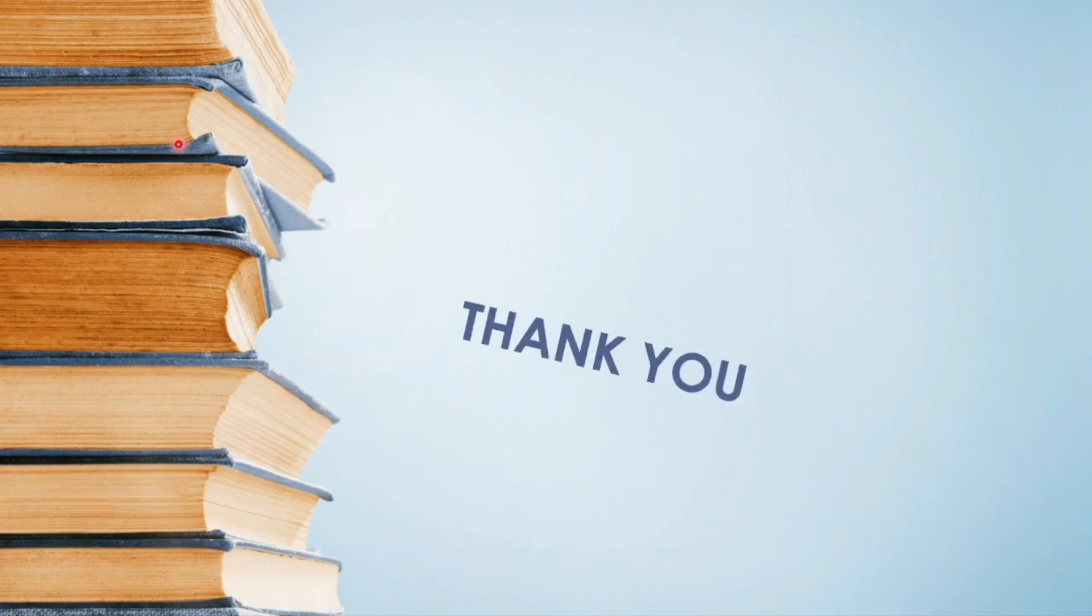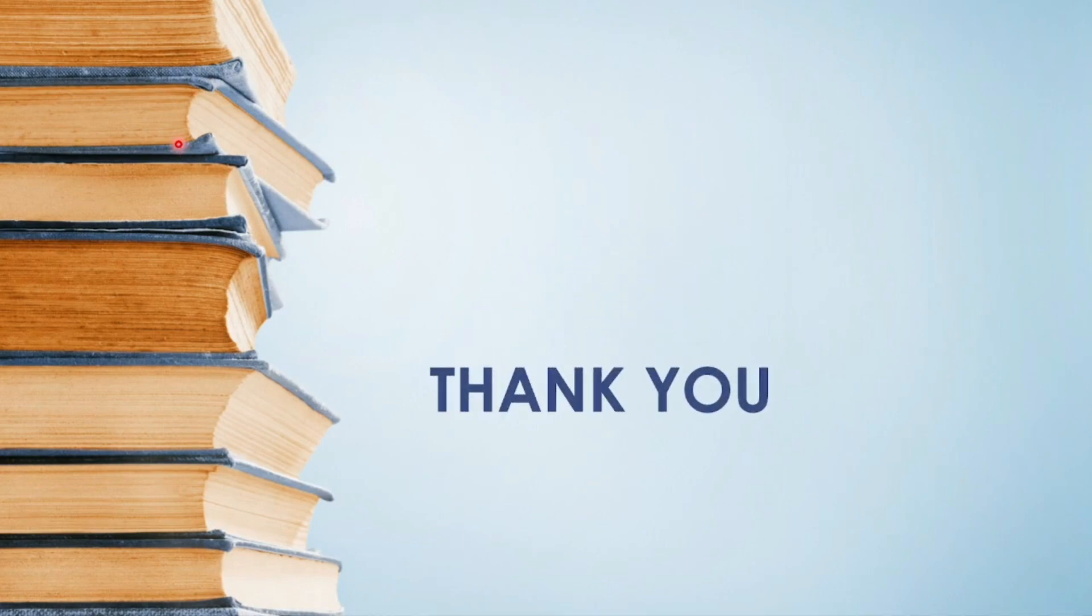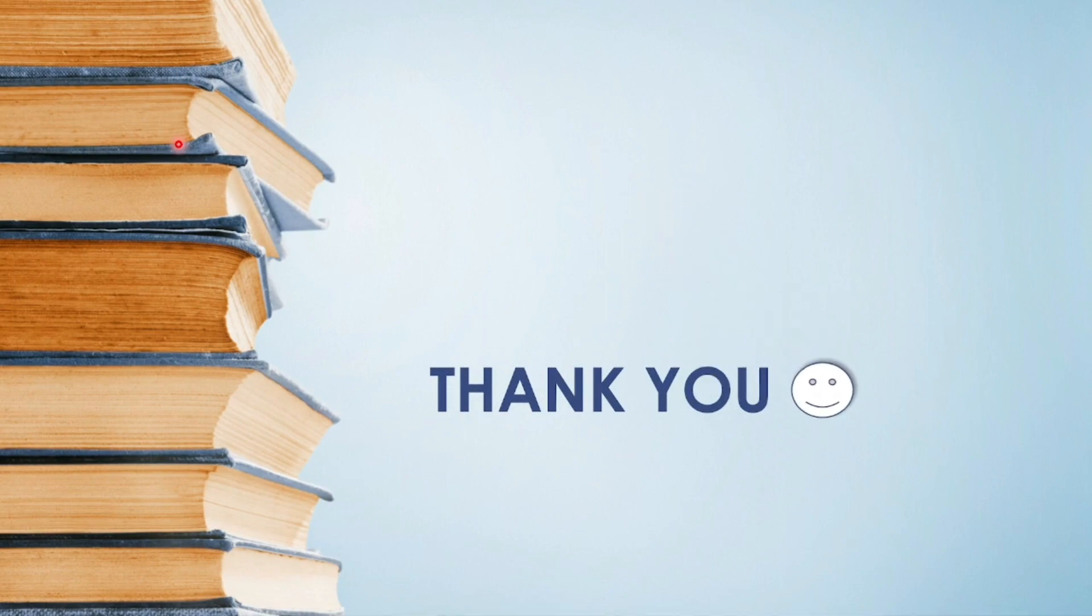Thank you so much everyone for watching this video. Bye-bye, see you soon in the next video.